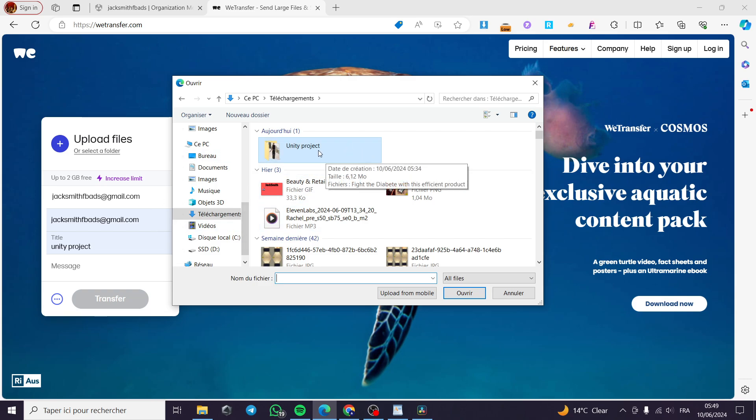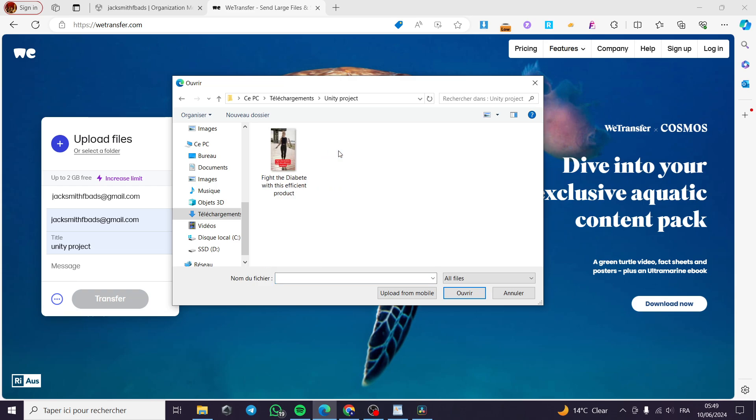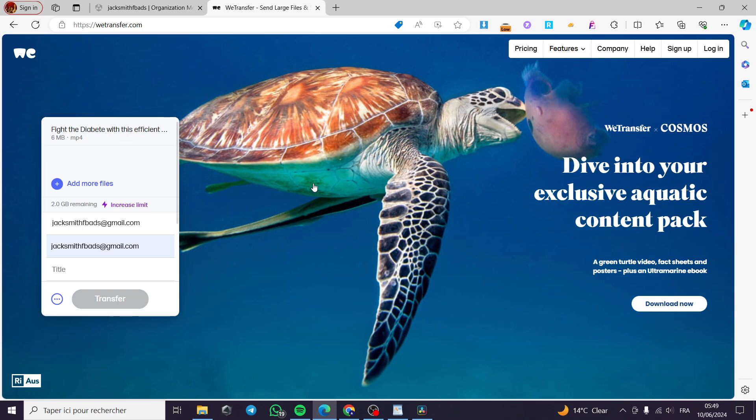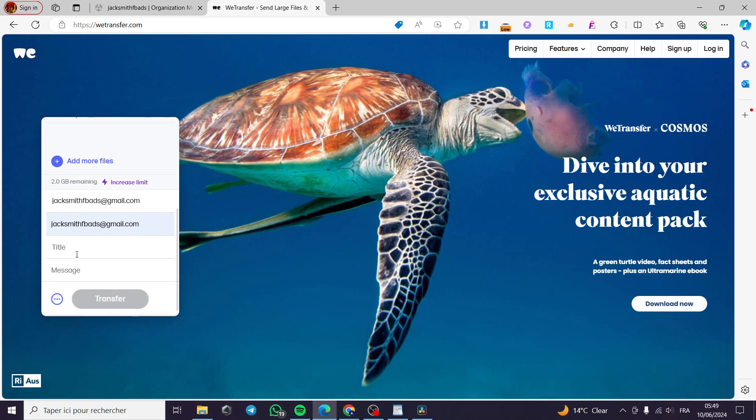In my case, I have created this sample as a project for Unity. This is just a simple video, it is not a Unity project. It will be uploading right here and then you can put a title.